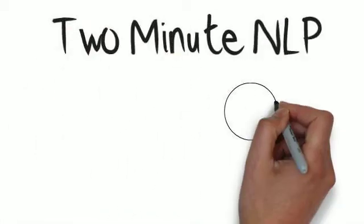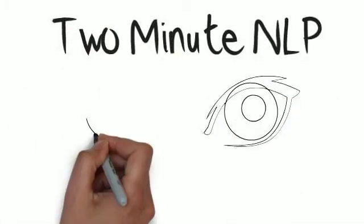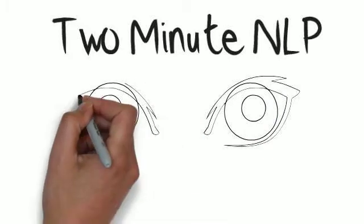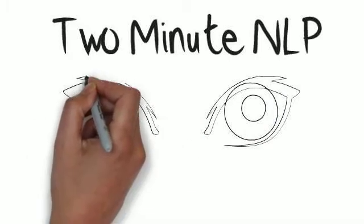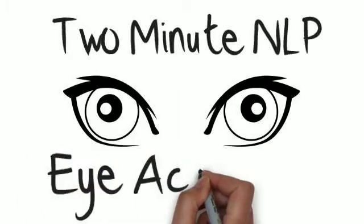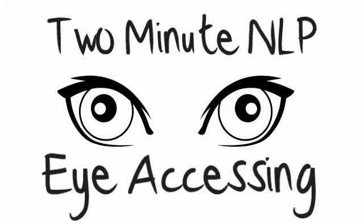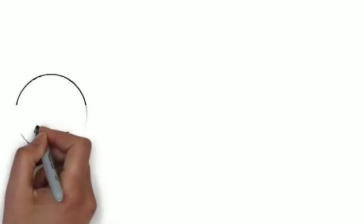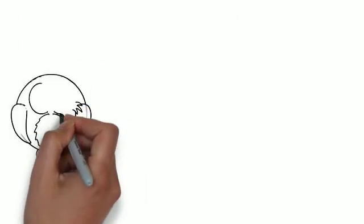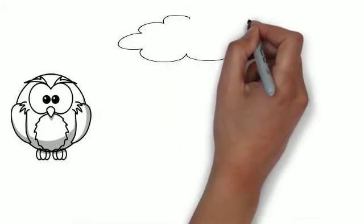Hello and welcome to 2 Minute NLP. Today's topic is Eye Accessing. What we mean by this is what can the movement of a person's eyes tell us about what's going on inside their mind.